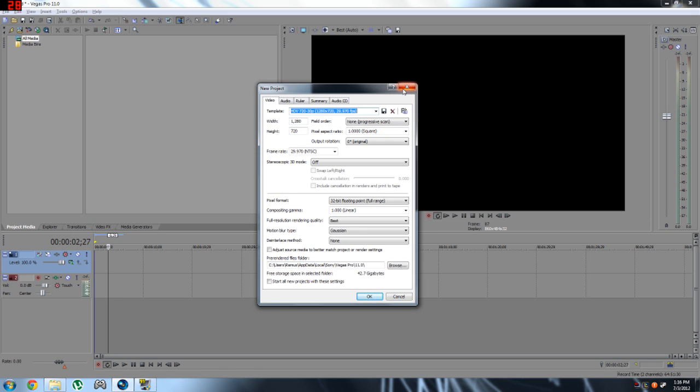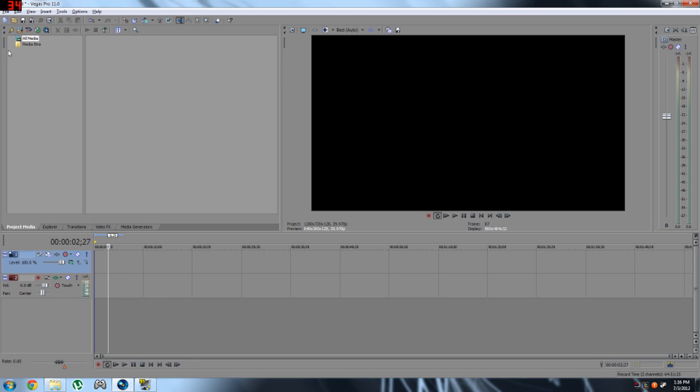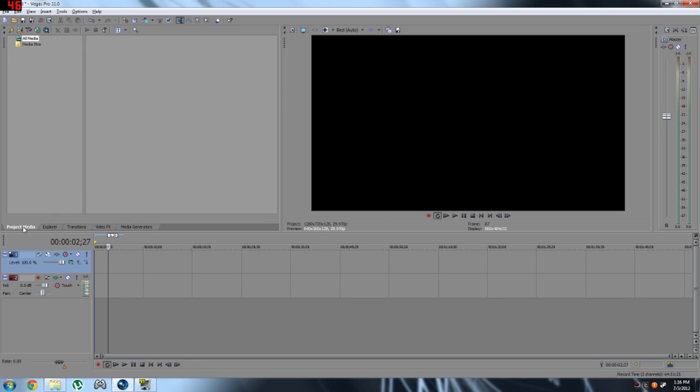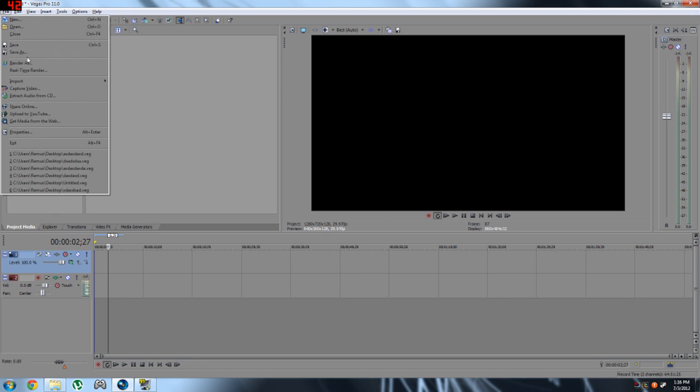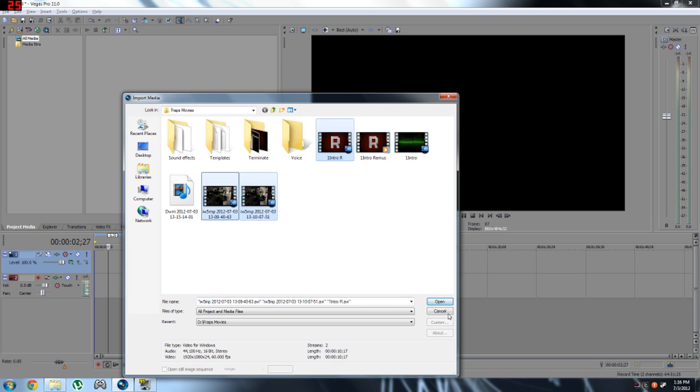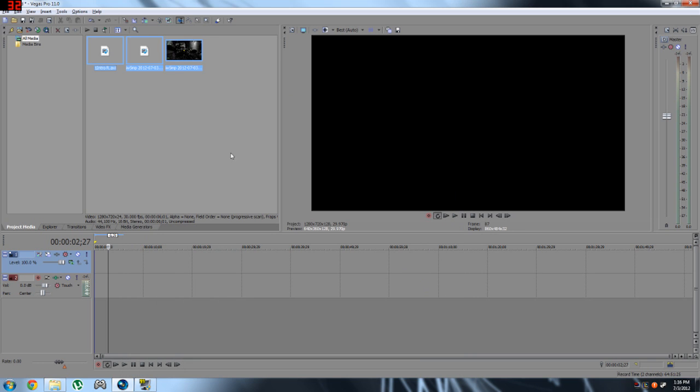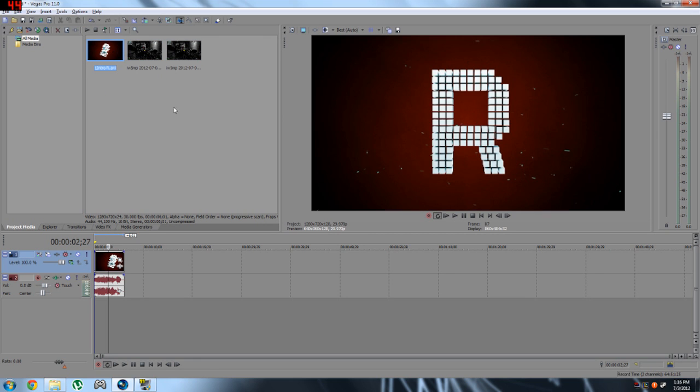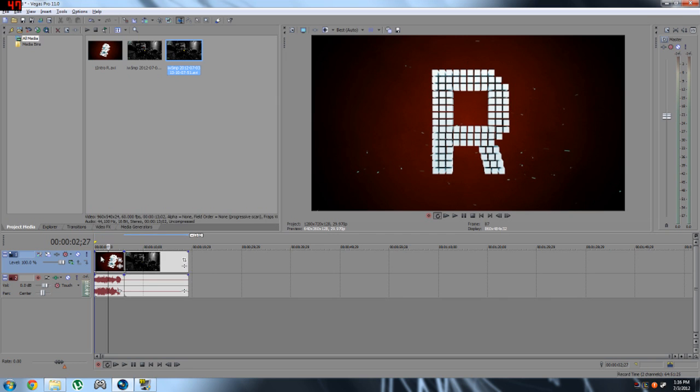Alright so let's take a look at how I render them. So let's import something. I've got two of those. Let's see which one is halved. Alright so this is the intro, this is the half-size video.